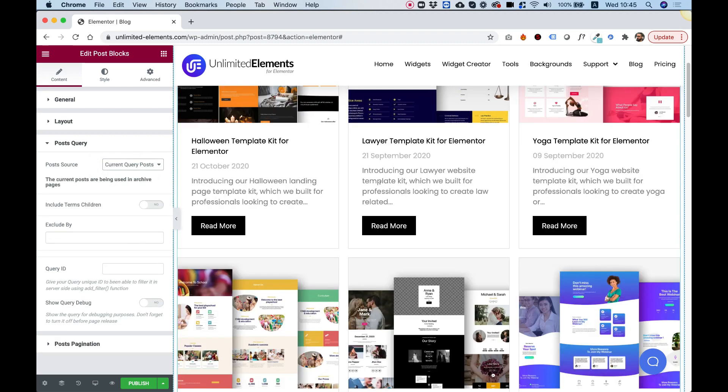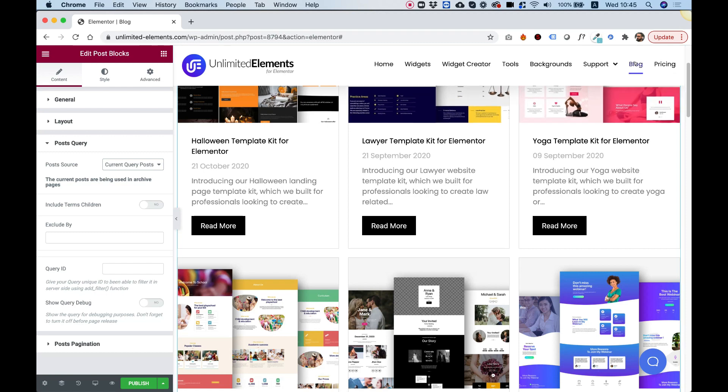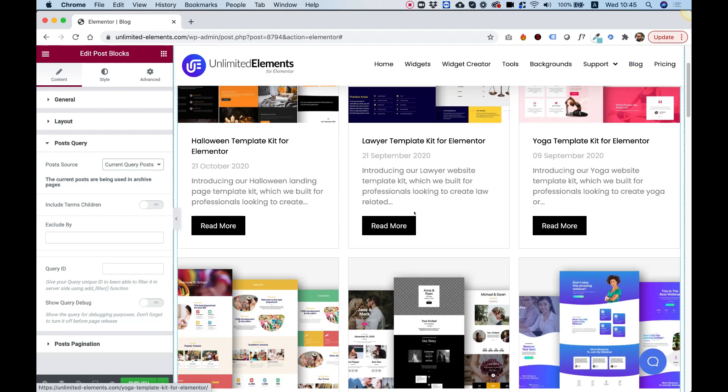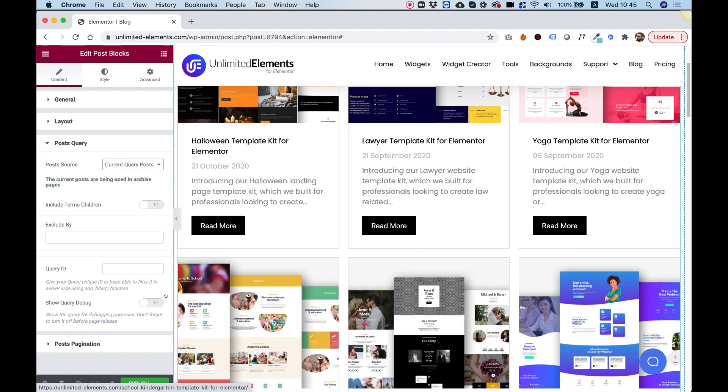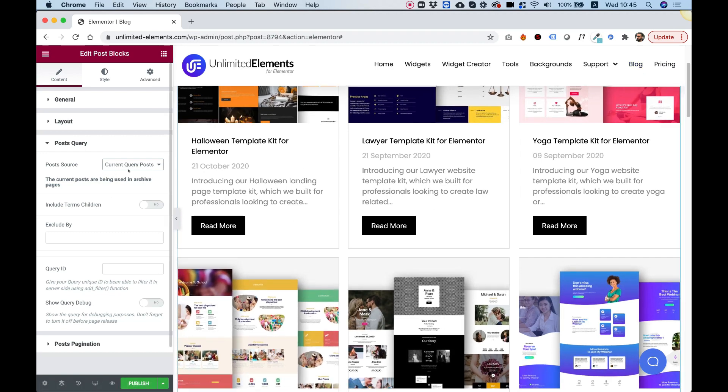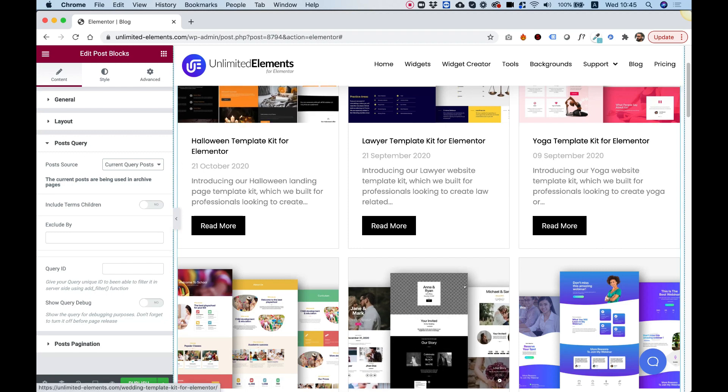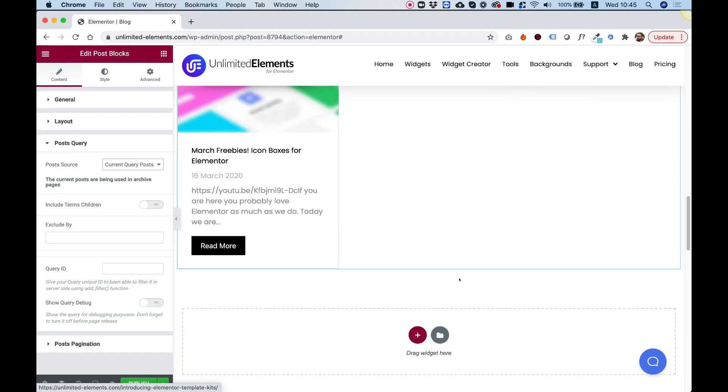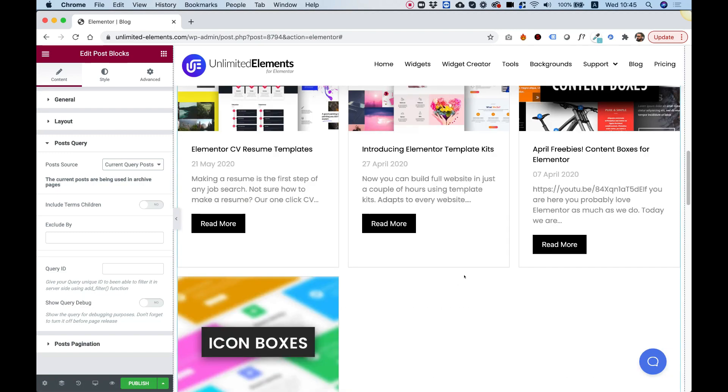We're going to change the custom posts to current query posts. What this means, it's going to select the post from the query that the page selects. In our case, it's going to be the blog page, which you set up in the menu. When you click blog, we want this layout to be open. So that's why we select in post sources, current query posts under post query.